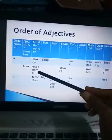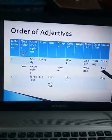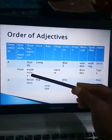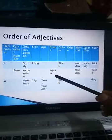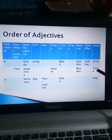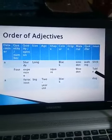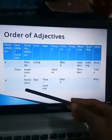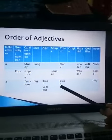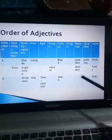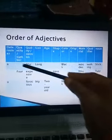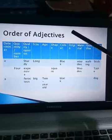Similarly, see: four expensive square wooden table. 'Four' is showing number, 'expensive' is opinion, 'square' is shape, 'wooden' is material, and 'table' is the noun. And see: a ferocious big two-year-old black dog. So in this order we have to arrange the adjectives given.